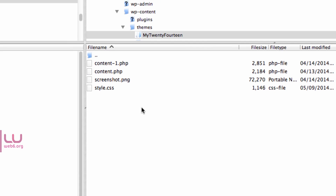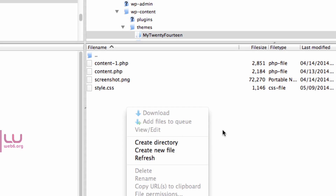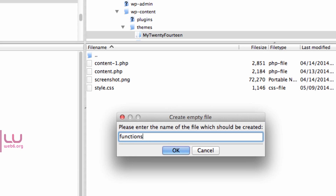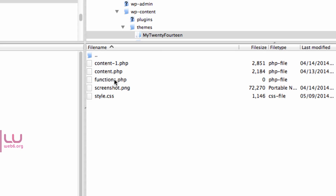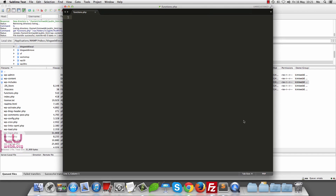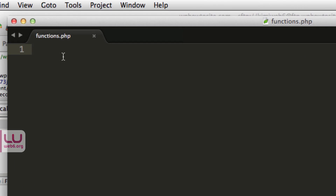I don't have functions.php at the moment, but you might already have one. Because I don't, I'll right-click in the white area, choose Create New File, type functions.php, and hit OK. Once created, I select it, right-click, and choose View or Edit. It will open in my preferred text editor.